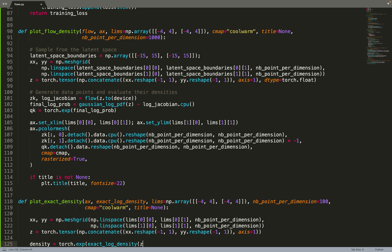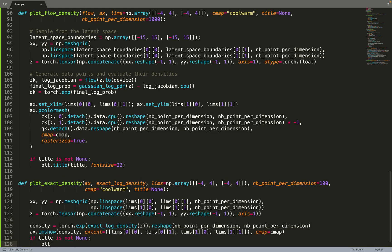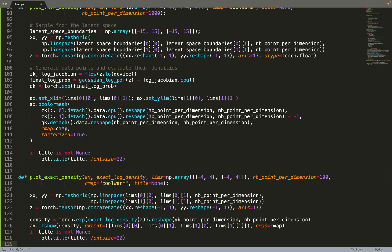We make a mesh grid, create a single tensor called Z on line 123, and then we can compute the exact log density and take the exponential of it to get the density. Then we can call the function imageShow to plot the density.